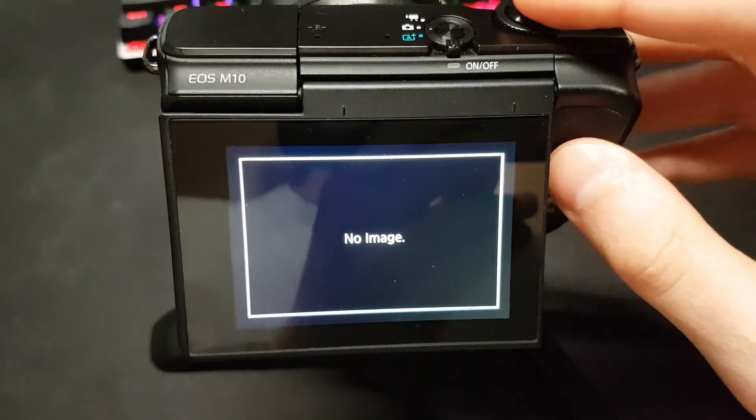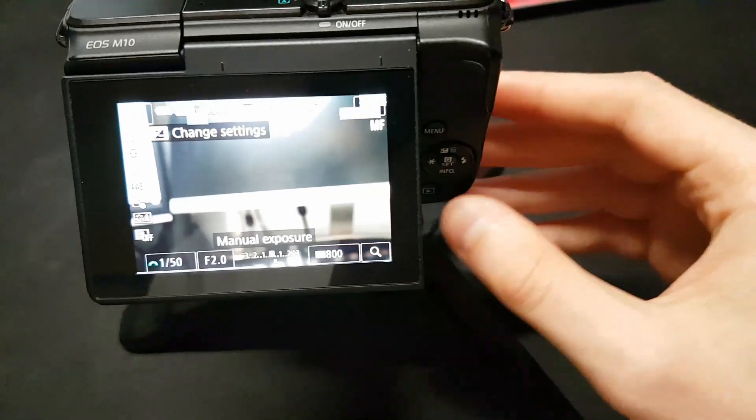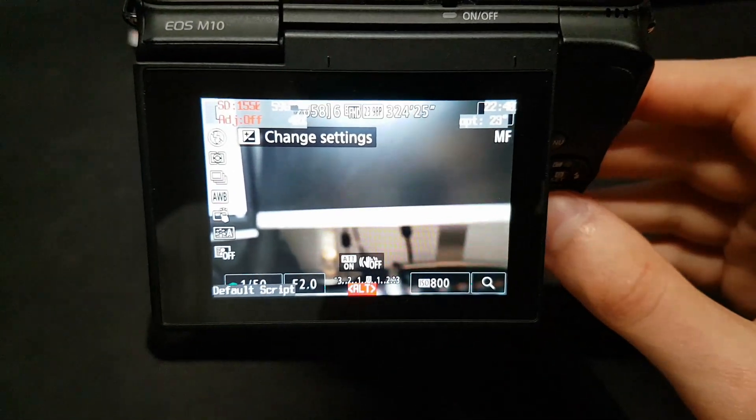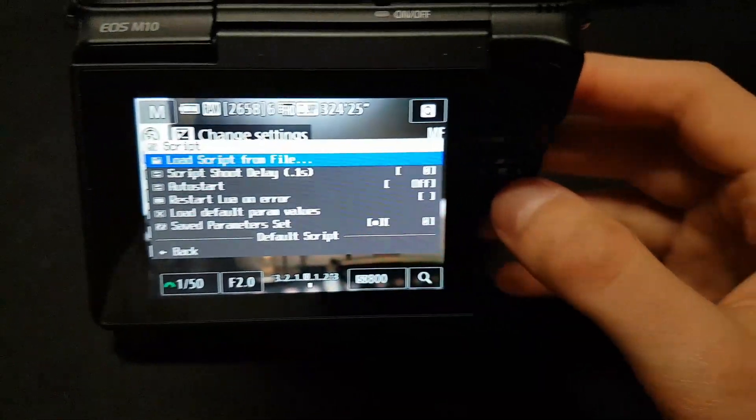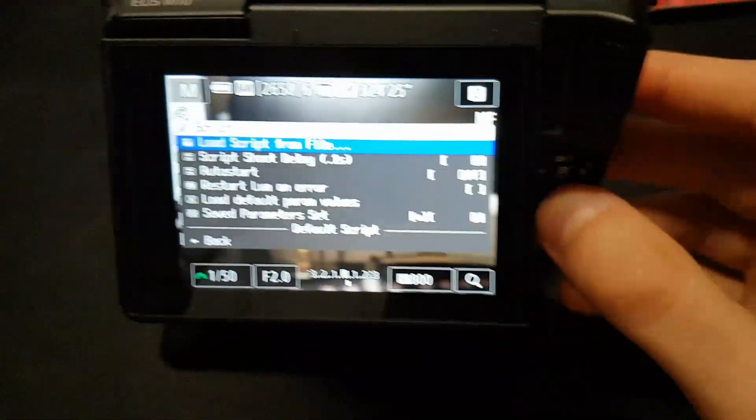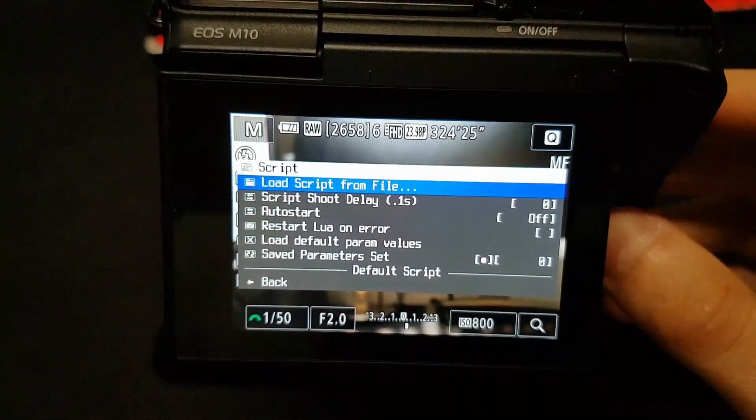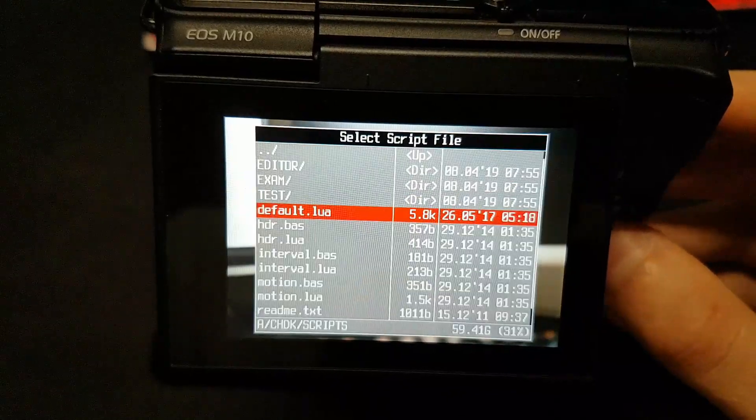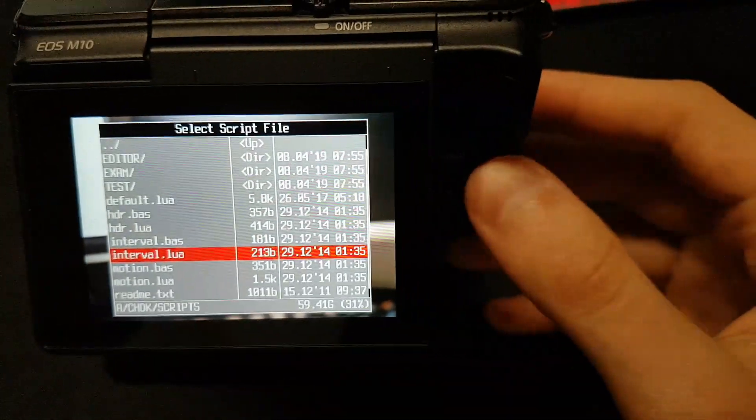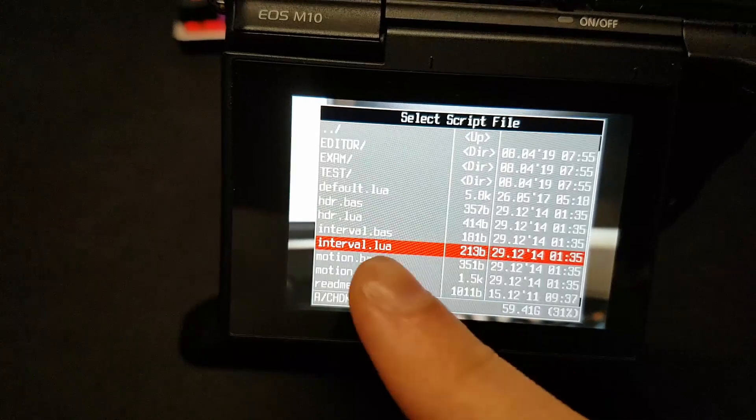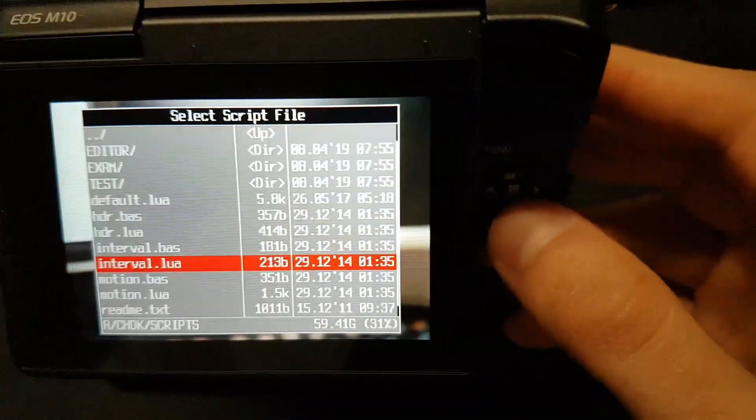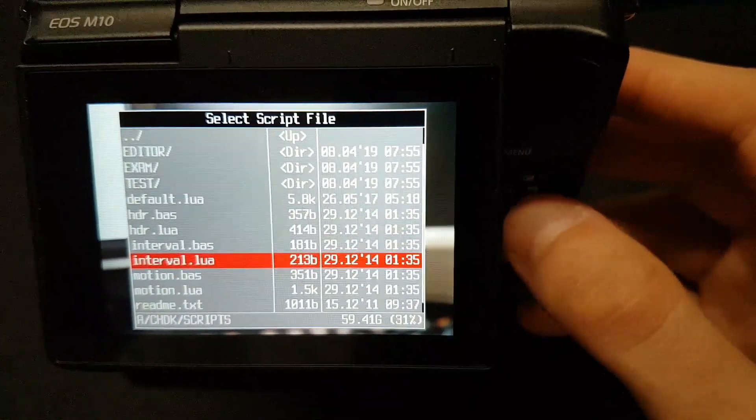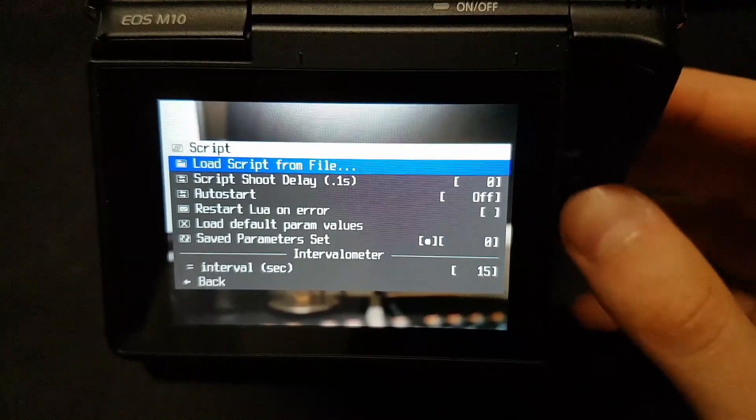Now, when you press the play button, it's going to bring up this menu. I press the middle button here to activate it. And I'm going to middle press to load script from file. I'm going to scroll down with the D-pad till I see interval point Lua. I'm going to press on the Q button, the middle one, to select it.